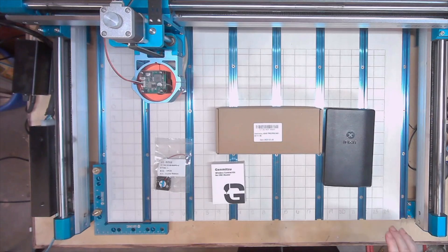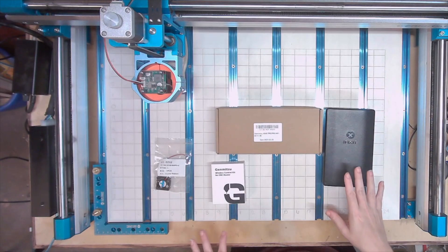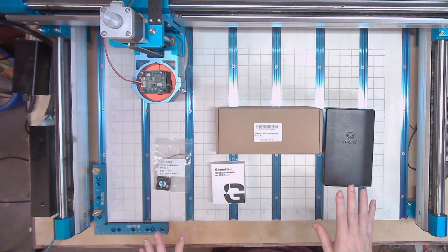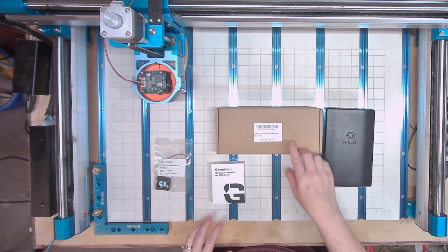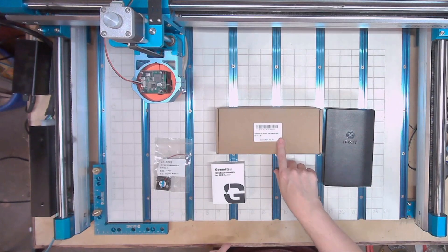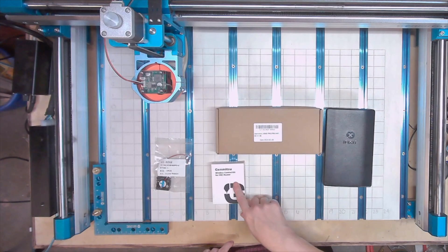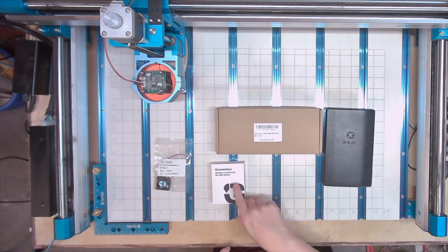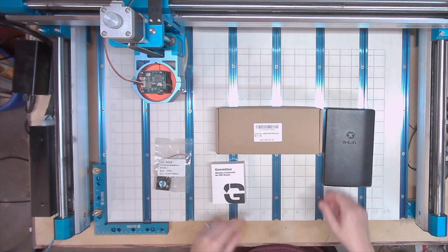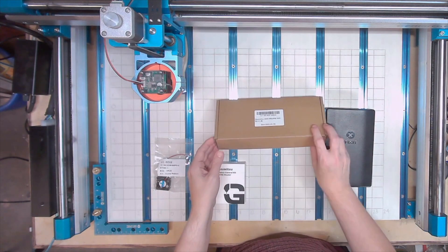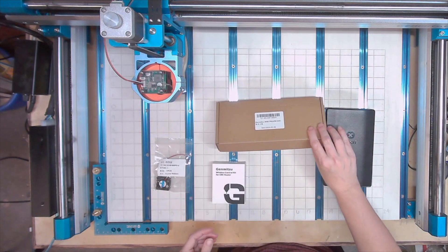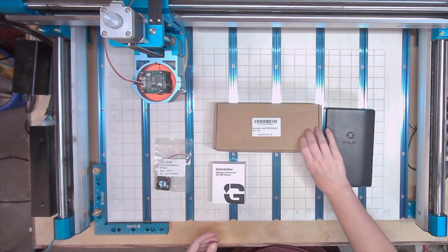I have the Genmitsu Wi-Fi card and controller kit that I'm going to unbox and see what's in here, and then I'm going to go ahead and install.